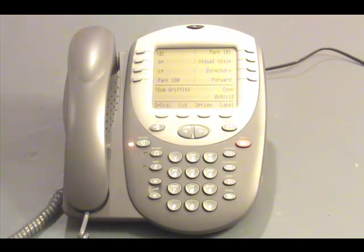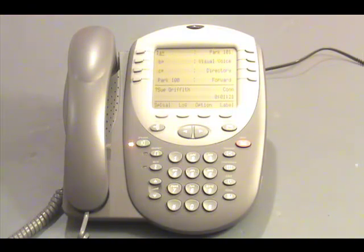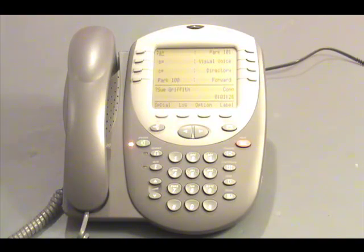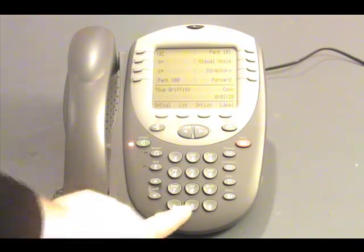Now we can listen to the header, which gives us the caller ID information and the timestamp of the message, and then asks us to press 0 to listen to the message afterwards. If we don't want to listen to the header, we can press 0 while it is announcing it.